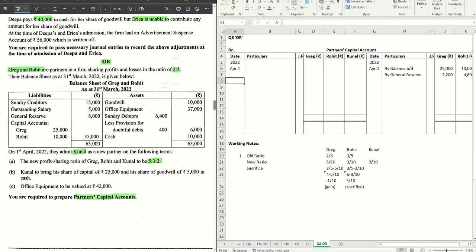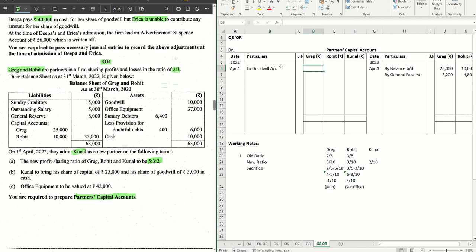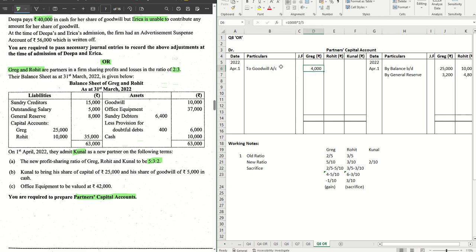We have goodwill 10,000. And as per the rules, during admission, retirement, death or during change in PSR, if any goodwill is appearing in the asset side, that is to be written off among the old partners in the old ratio. This is not used in any further calculation. Straight away, we will write to goodwill account. 10,000 to be distributed in the ratio 2:3. So into 2/5, 4000 and 6000. Done for Greg and Rohit.